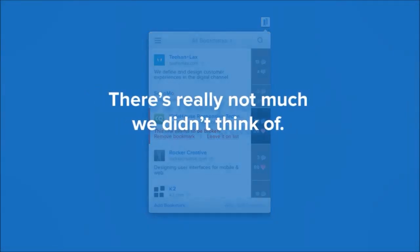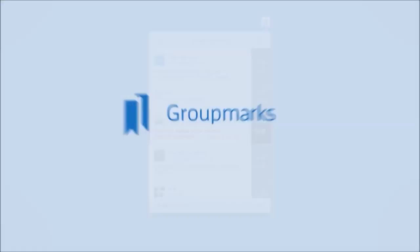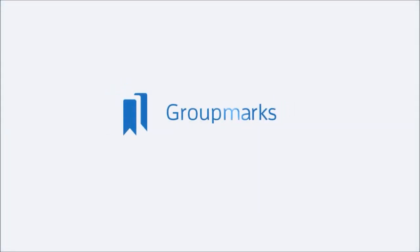There's really not much we didn't think of. And see your bookmarks thrive in a world created just for them.